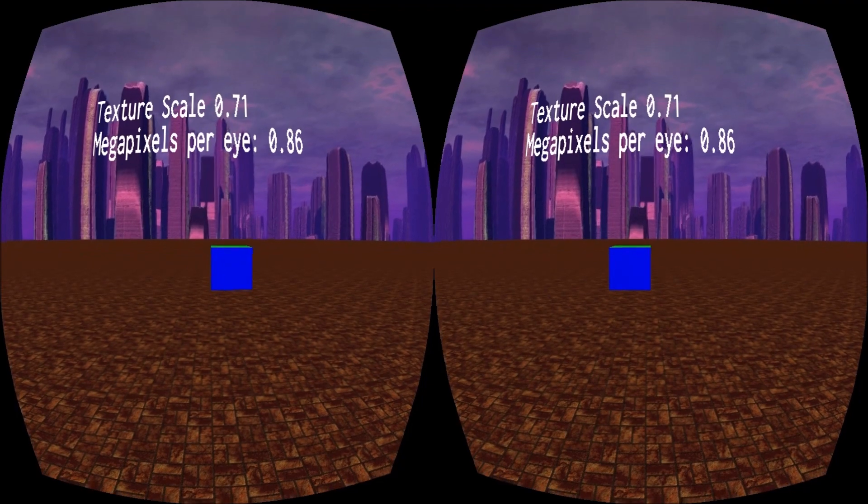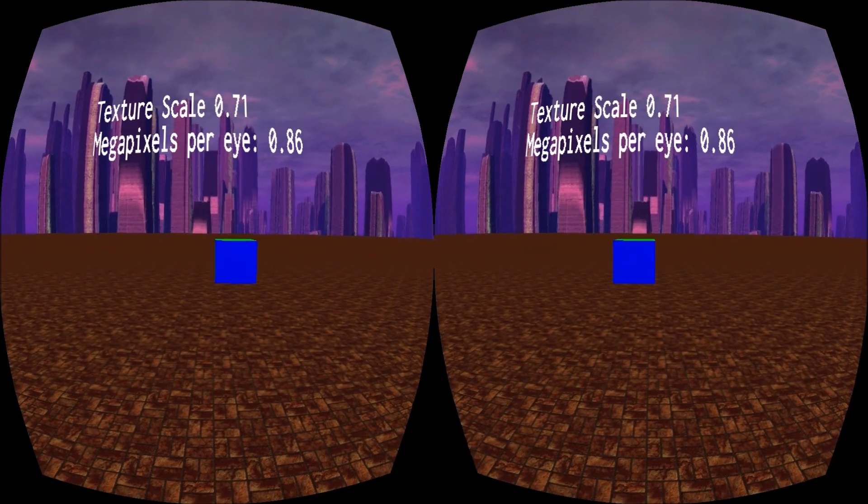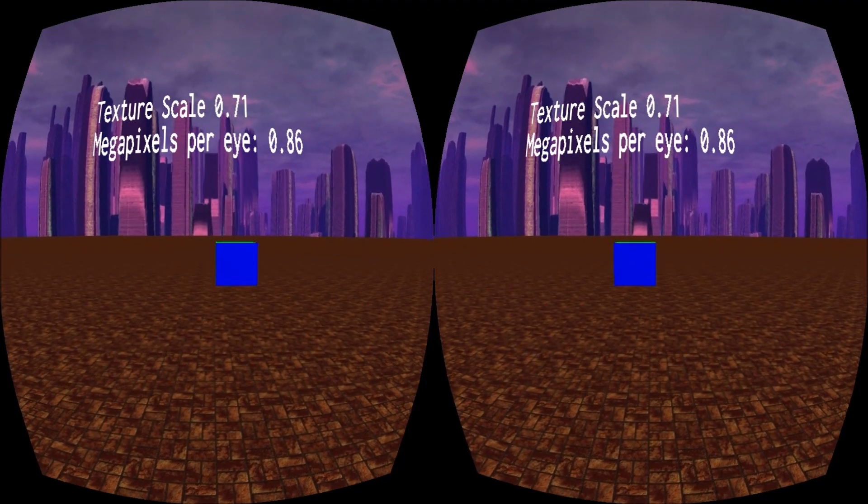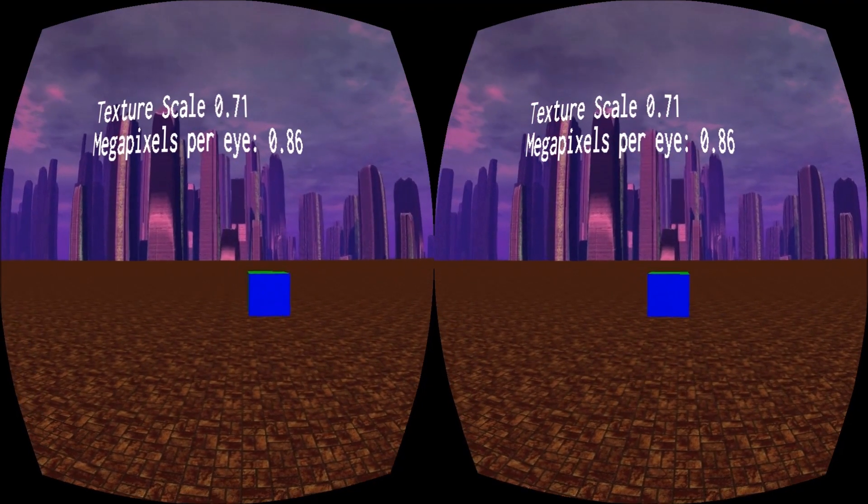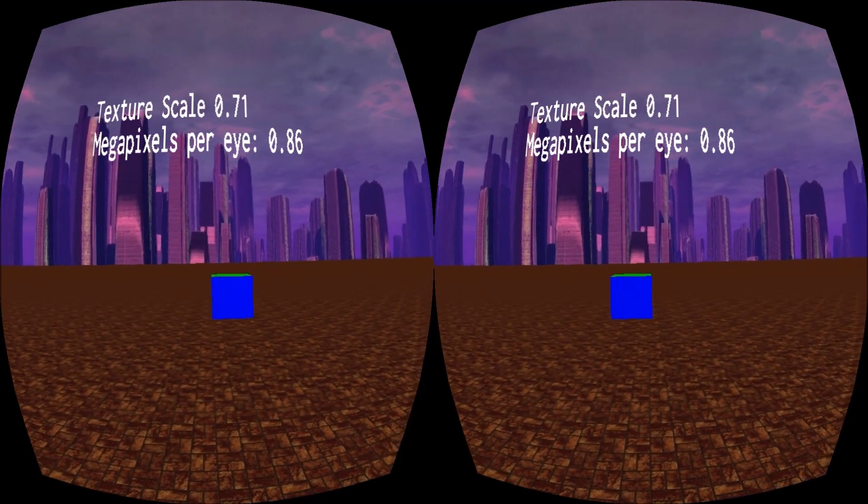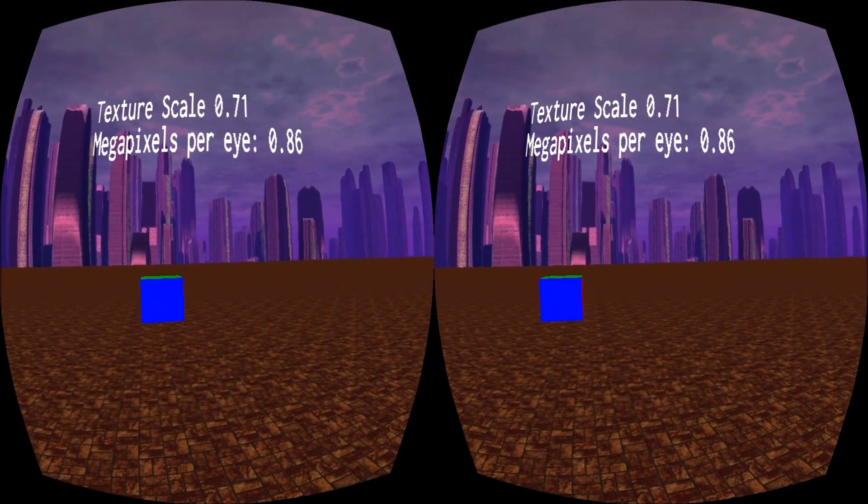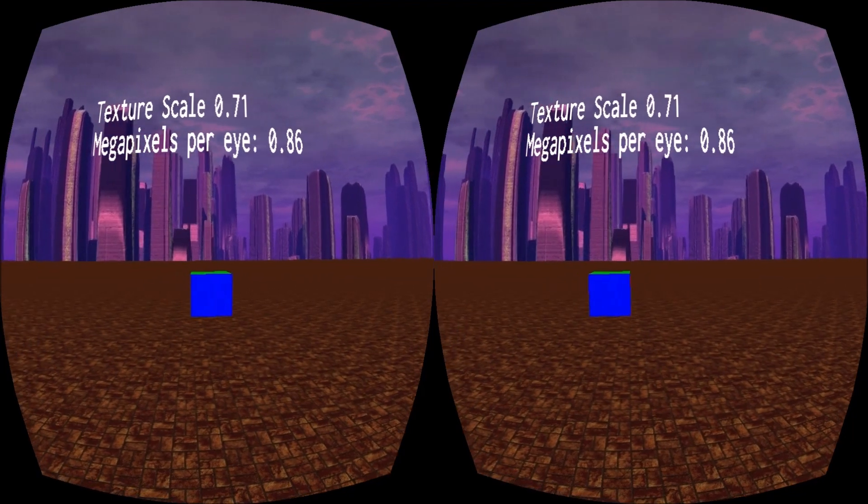The floor texture is slightly blurrier, and there are more pronounced moiré patterns as I move my head, but the effect is still very slight.